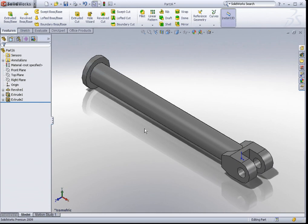There you go. Let us see the extrude boss base feature. There you go. Thank you.